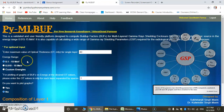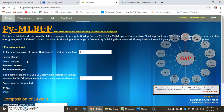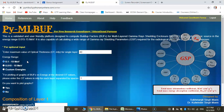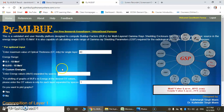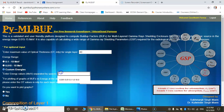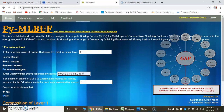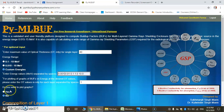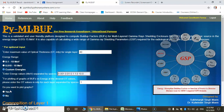Now we want to calculate for some specific energy, so we will go with the custom energy option. Now we will enter our energies. Here I have entered some energies. Then this is the option for graph, so selecting yes.